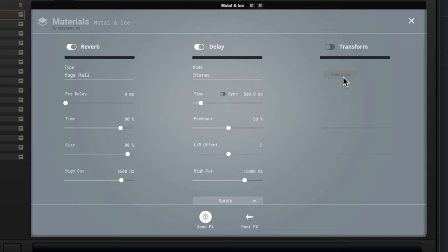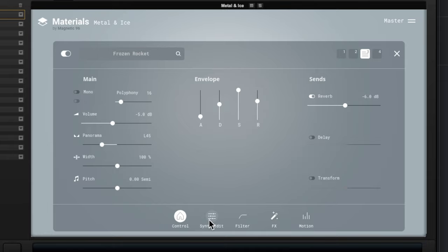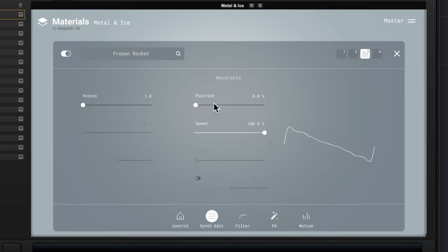It could be how sound would bounce around in a very strange, unearthly environment. So reverb, delay, or transform. You click on the little master button up top and that's where you can go and choose different sounds. And then we've got the usual stuff we can do with these sounds, like play with the envelope.